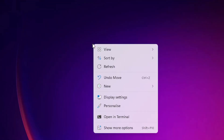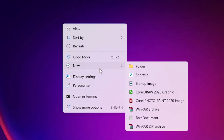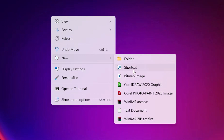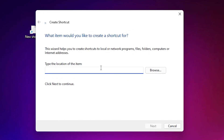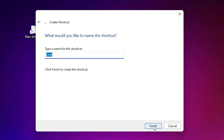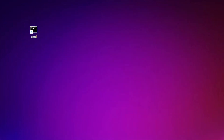The next solution is also very simple. Go to the Desktop, right-click, go to 'New,' and select 'Shortcut.' In the location field, type 'cmd.exe.' Click Next, then give it a name — I'll just name it 'cmd' — and click Finish.